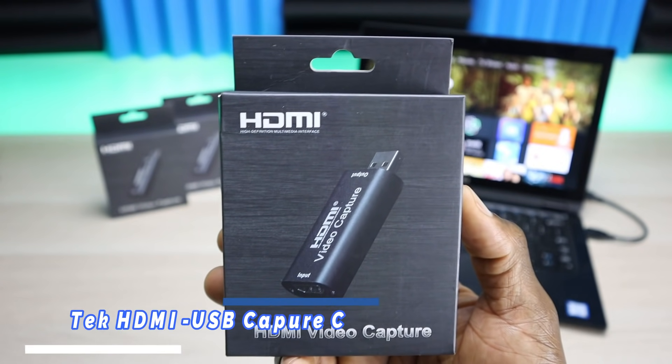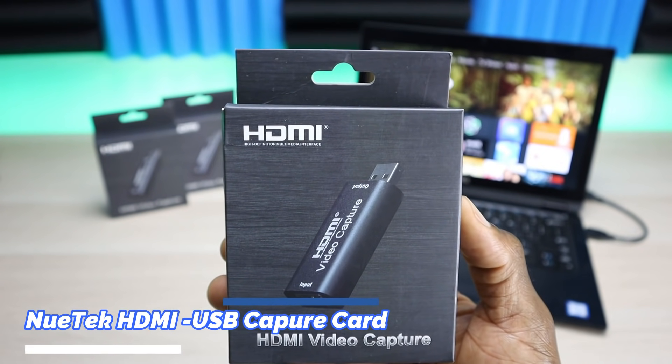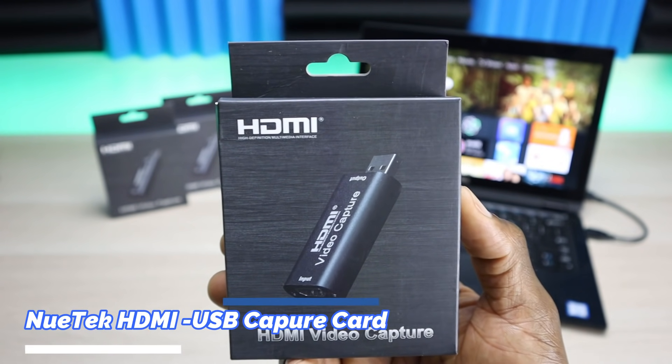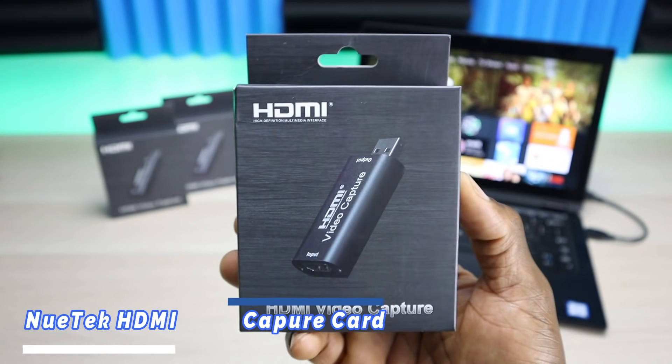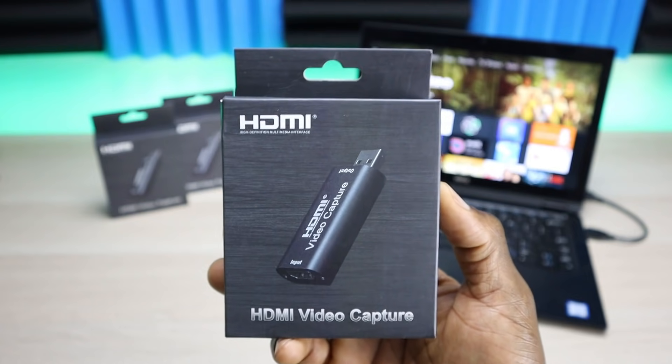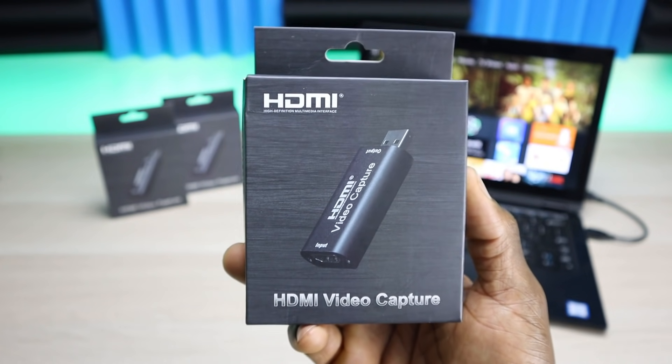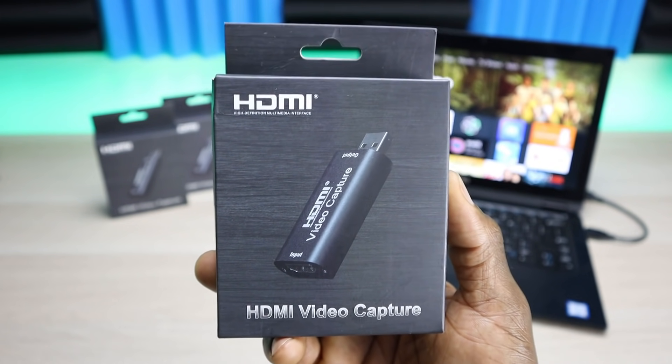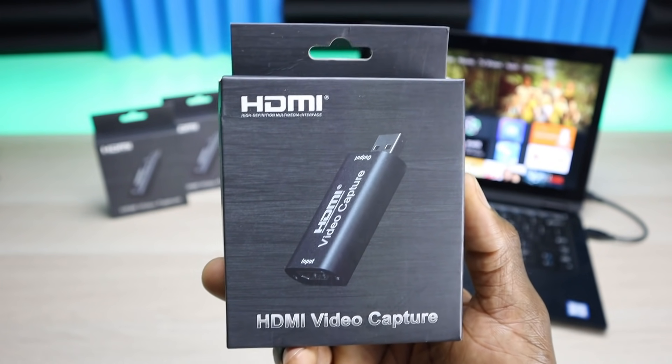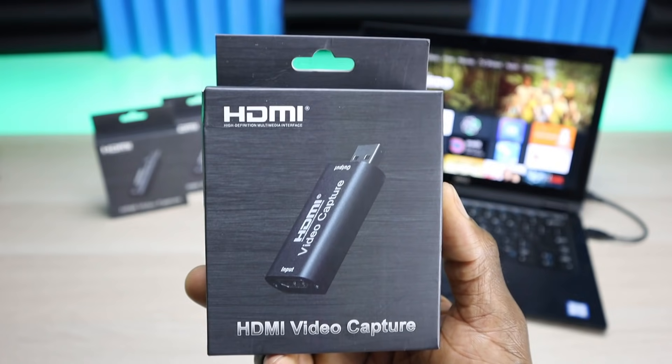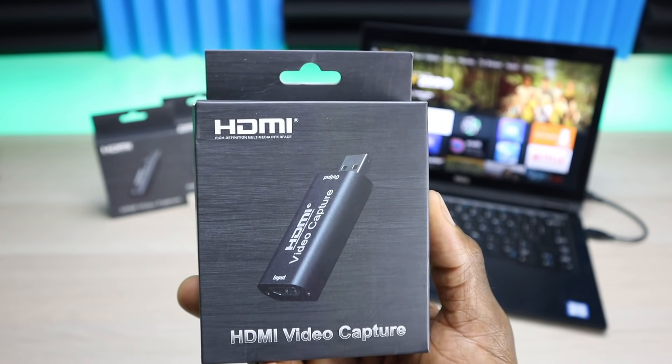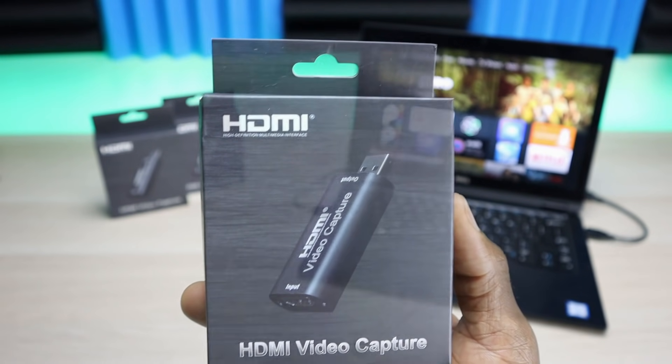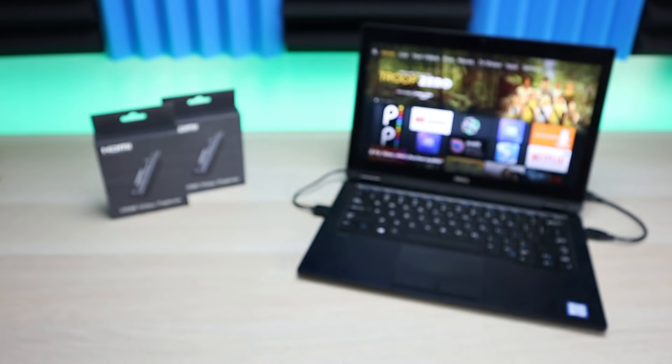We're taking a look at a portable USB capture card. This is from Newtech, this only cost $25. From my experience, this has less latency than my Elgato capture cards which cost over $100.